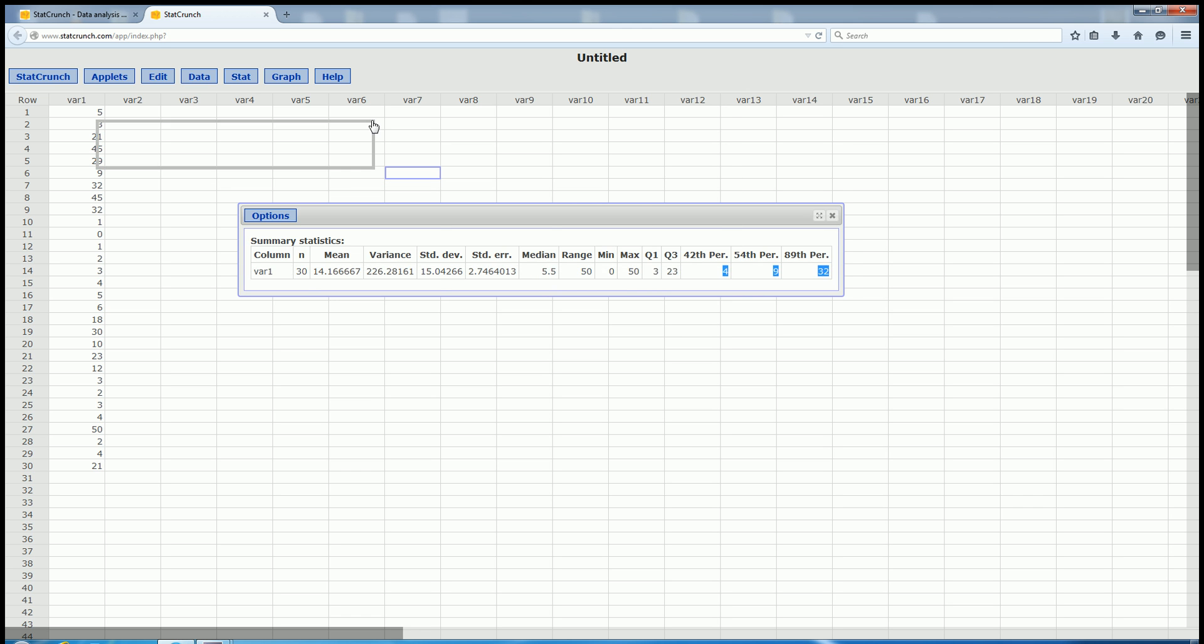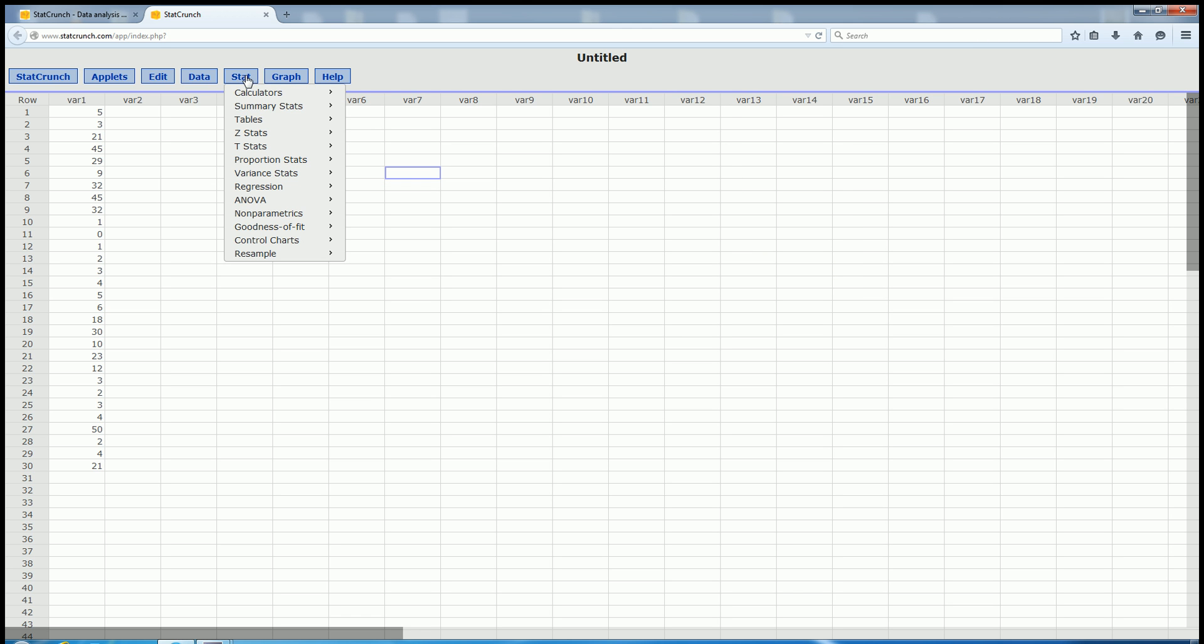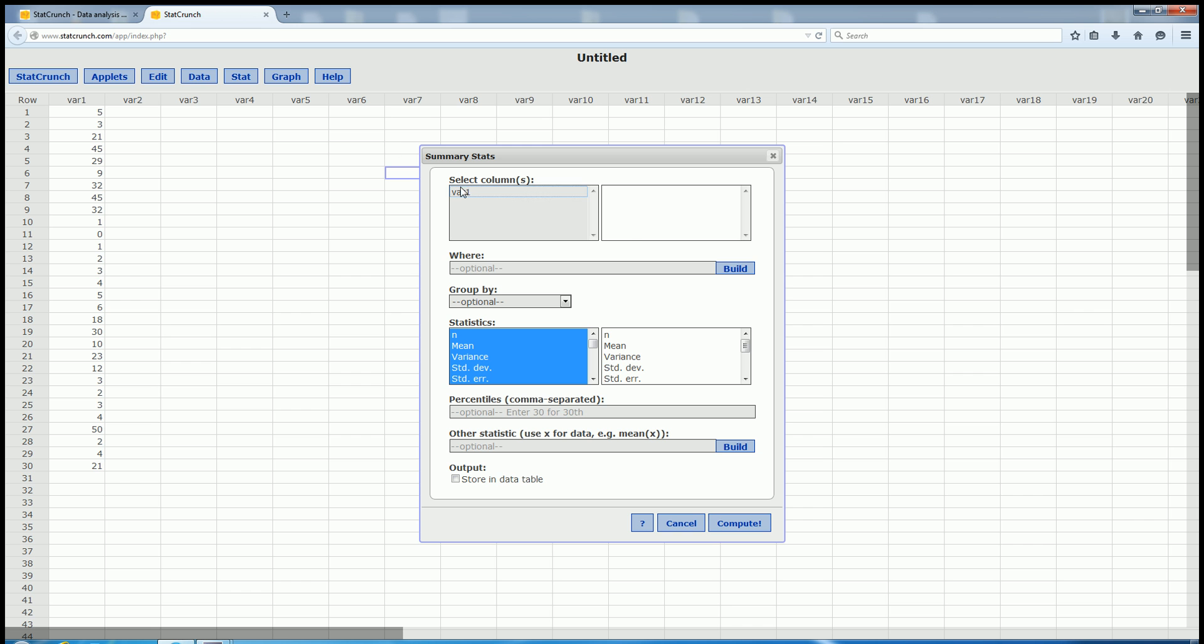So, again, you go to Stat, Summary Stats, Columns, select VAR1, scroll down. Right here where it says percentiles, just type in what you want.